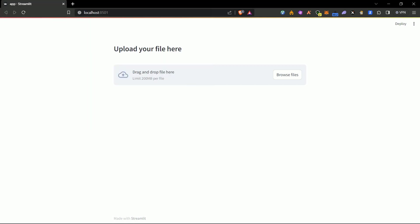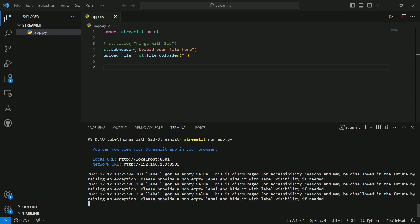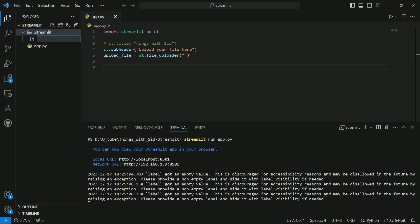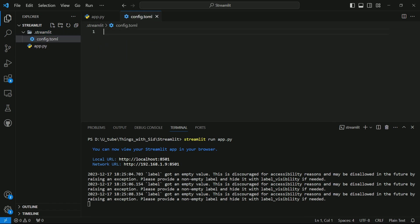To change this, you have to go to your editor. I'm using VS Code and here you create a folder dot Streamlit and inside that you create a file config dot t o ml and here you mention